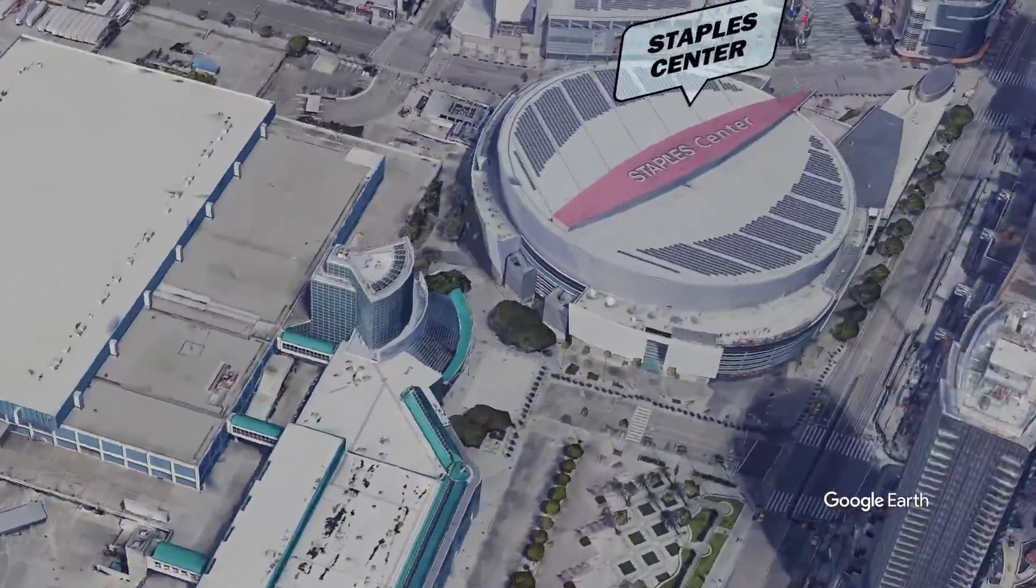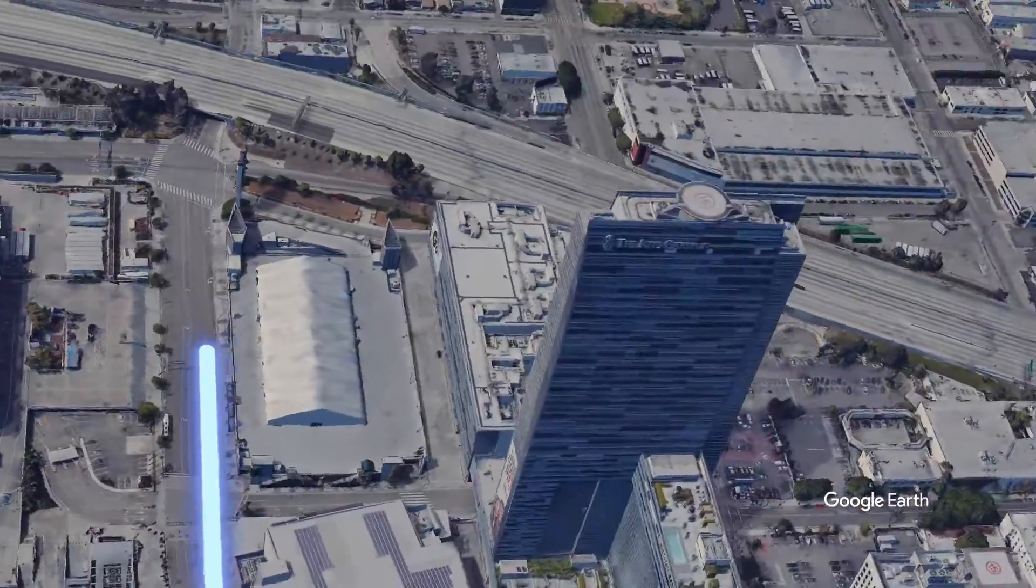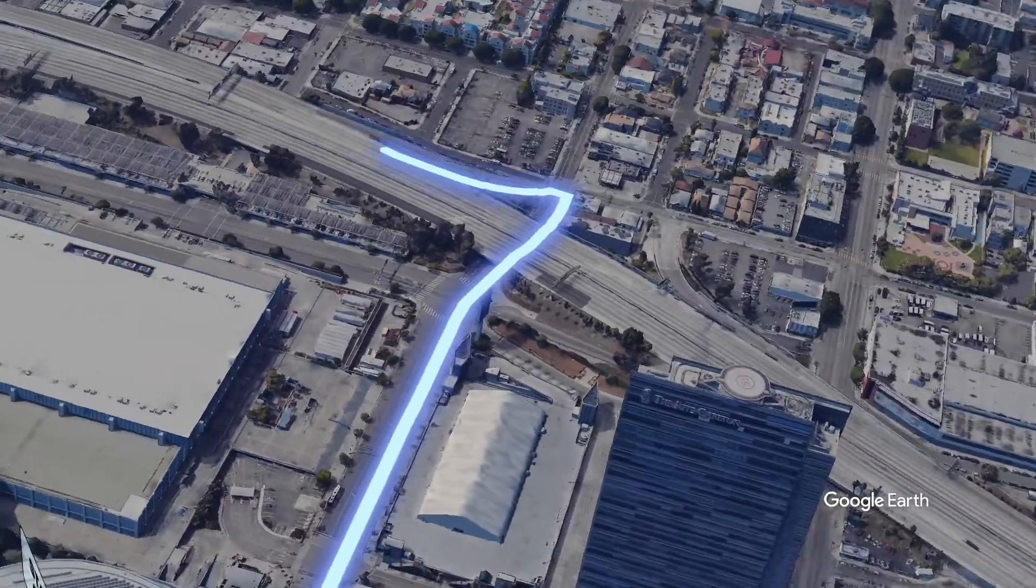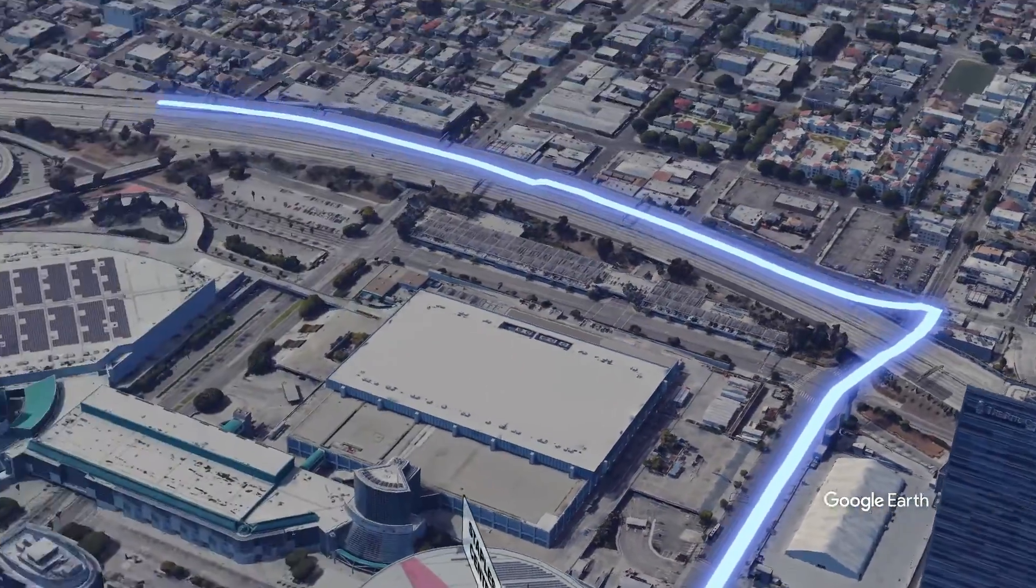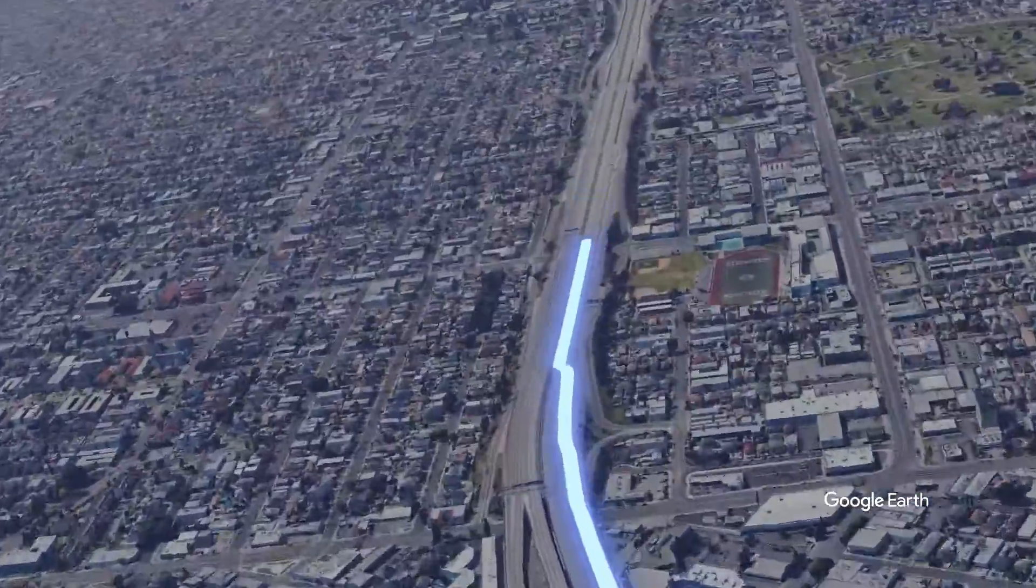In this video, I'm going to show you how to create a three-dimensional route path using Google Earth Studio and Adobe After Effects.